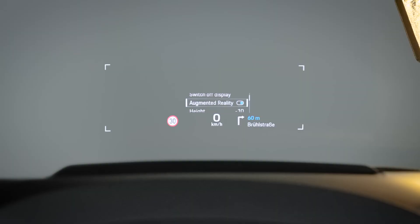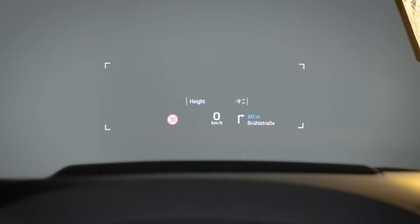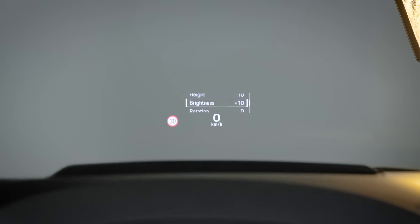When you turn on your HUD for the first time, you will want to adjust its display position. This can be done at the steering wheel as well. Press the right-hand rotary knob and you now have several options presented to you. Select hide and scroll up or down, depending on your seating position and preference. You can also set brightness and rotation in this menu. Your AR HUD settings are saved in your user profile, so you can easily share the car with your family and friends.